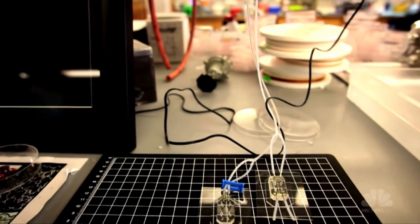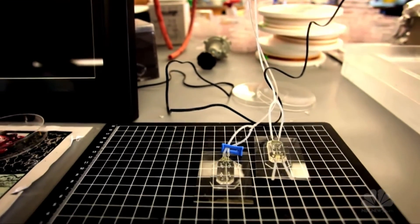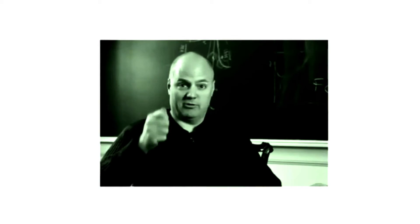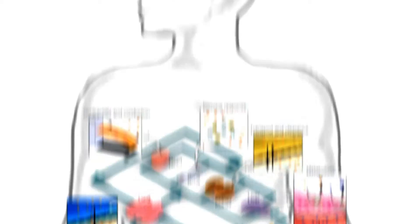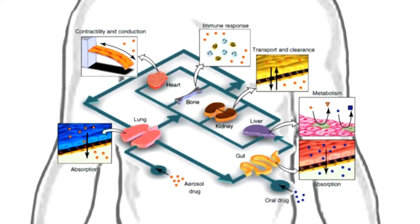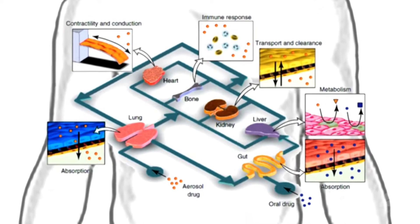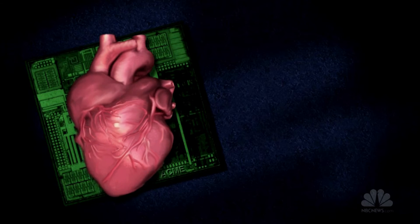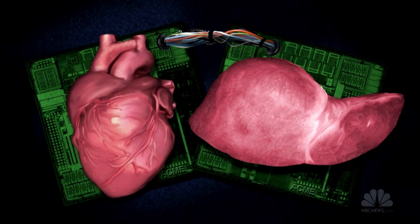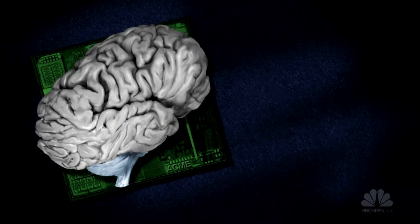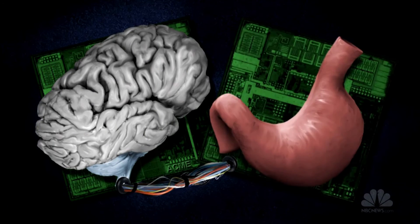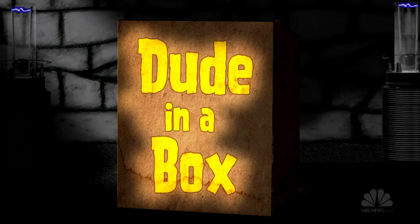But Dr. Parker doesn't stop there. Innovators don't follow the rules. His vision is to string together different organ chips. Heart cells with liver cells, brain tissue with stomach tissue. He calls it Dude in a Box.